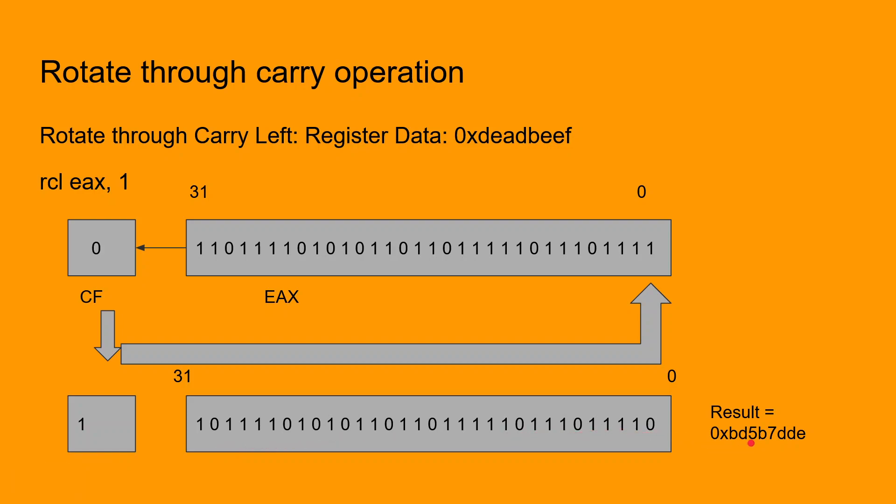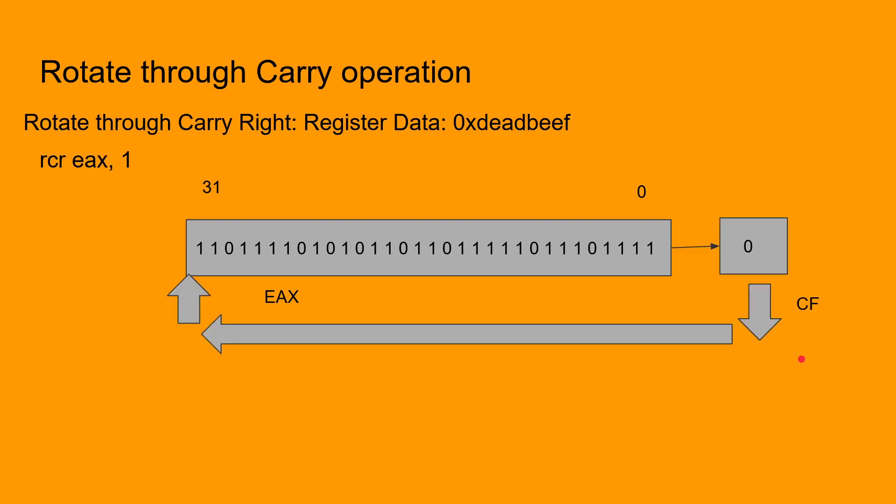The rotate through carry right is similar to rotate through carry left, but in this case the direction of the shift is towards the right. So the least significant bit in the register gets copied to the carry flag, and the older value of the carry flag is copied to bit 31, which is the vacant bit after the shift.